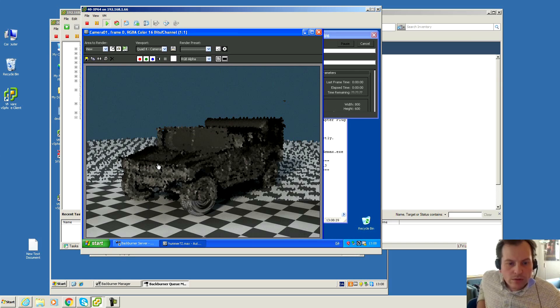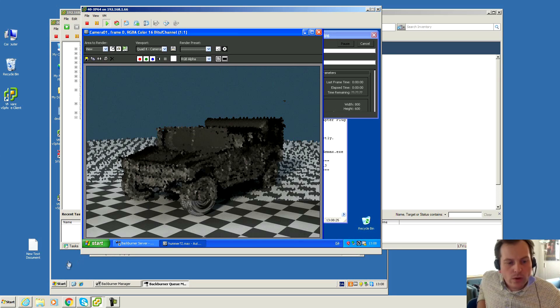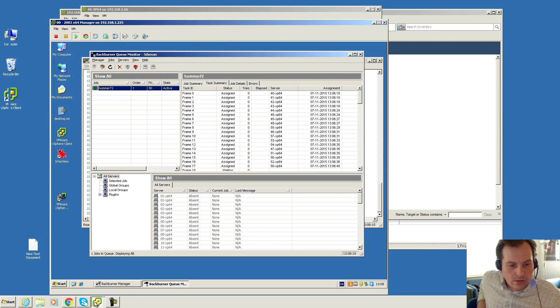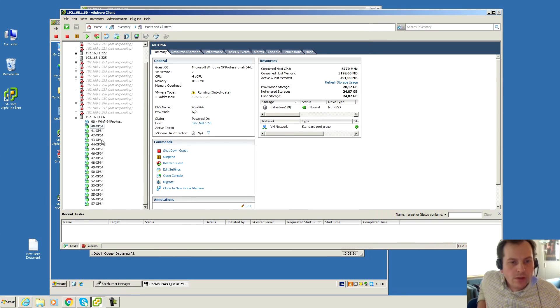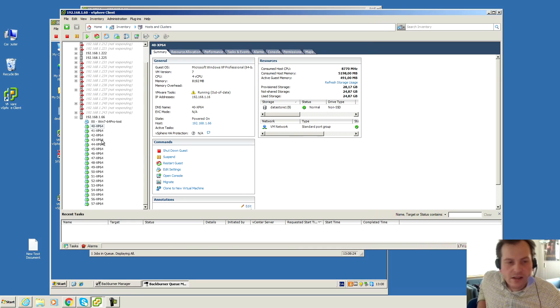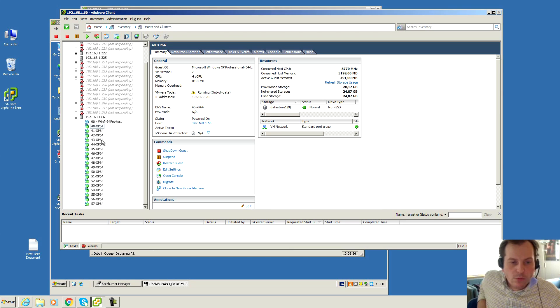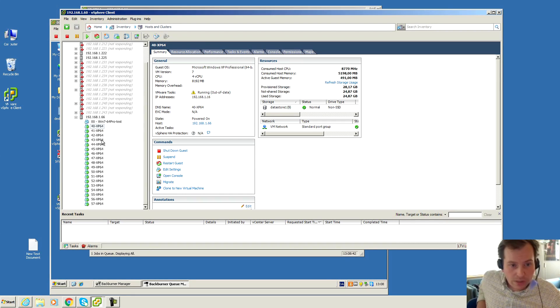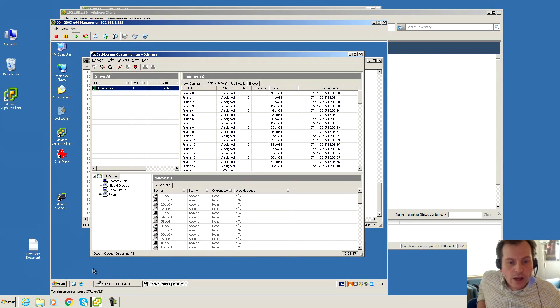Instead of one machine just working on one frame, each of the servers are working on one frame. One frame has been sent to each of these, and they're working on one frame each, and then they're storing them on a shared location. When that is completed, you can make a movie out of these 100 frames. There would be no point because it's not moving at all, it's just a still picture being rendered over and over again.